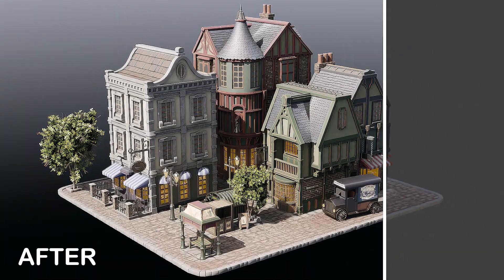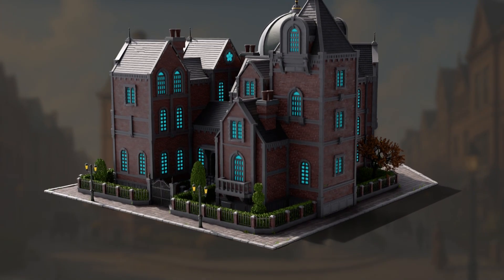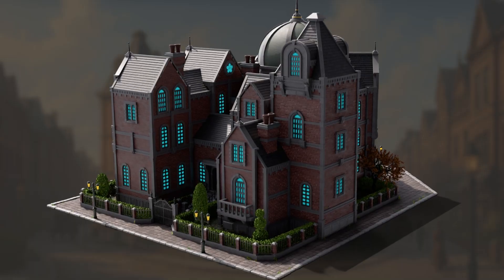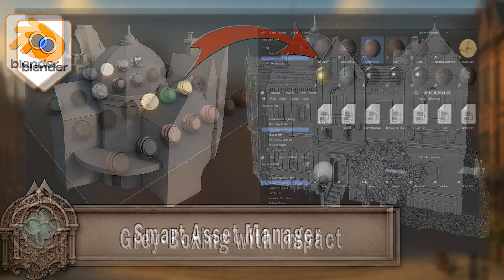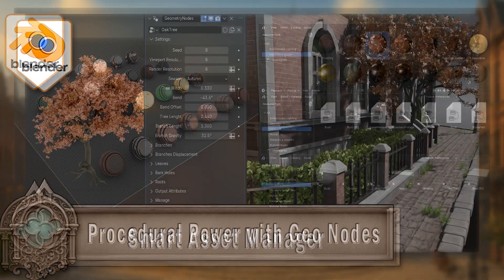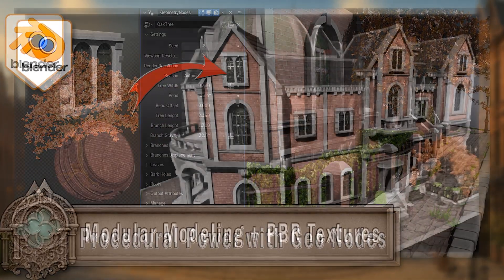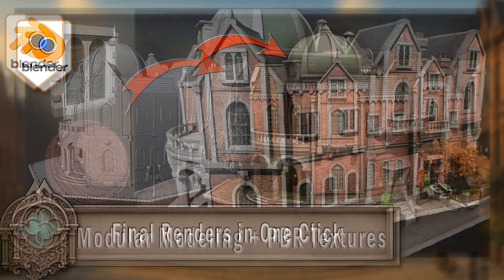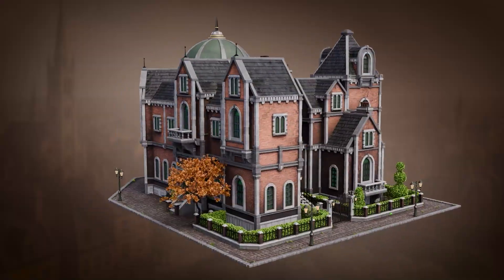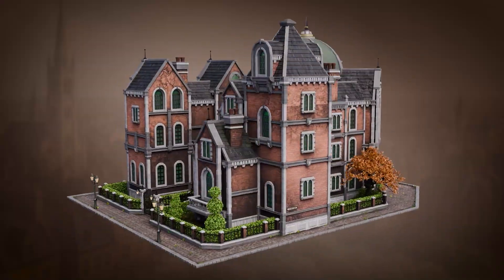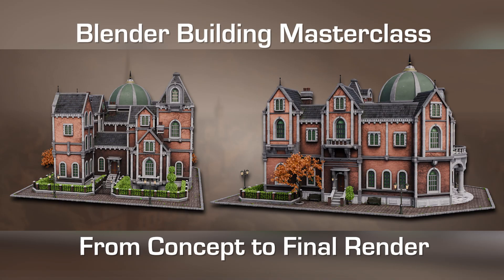This isn't just about learning tools — it's about building efficient, professional pipelines, exclusively in Blender. If you're an aspiring 3D artist, game developer, or simply passionate about creating inspiring environments, this course is your next step. Stop chasing perfection and start building with purpose. It's time to elevate your Blender skills and confidently bring your grandest architectural designs to life. Join the Blender Building Masterclass today, and let's create something amazing together.